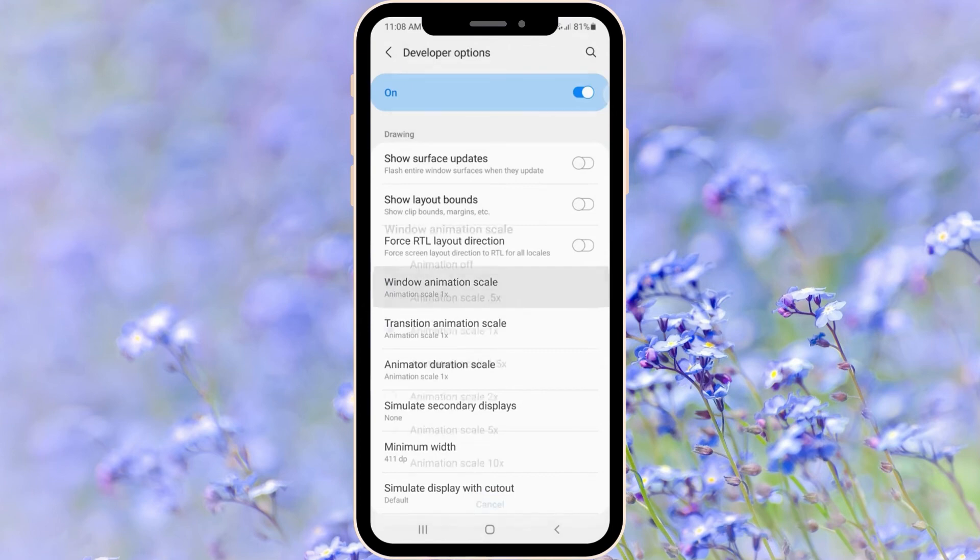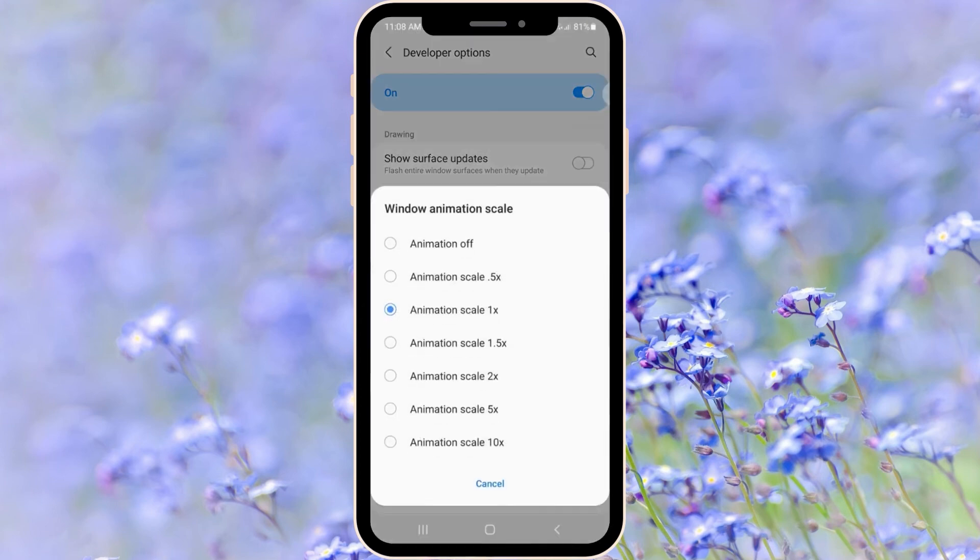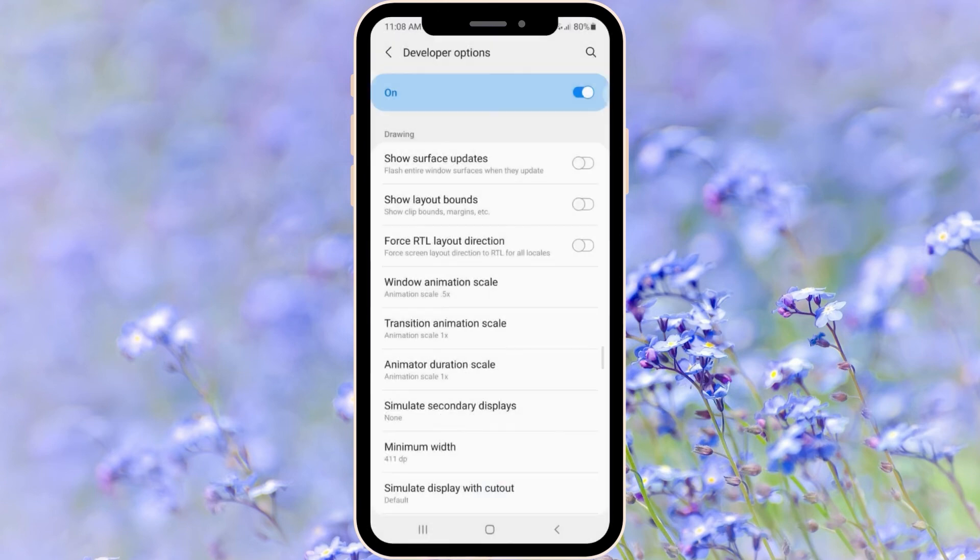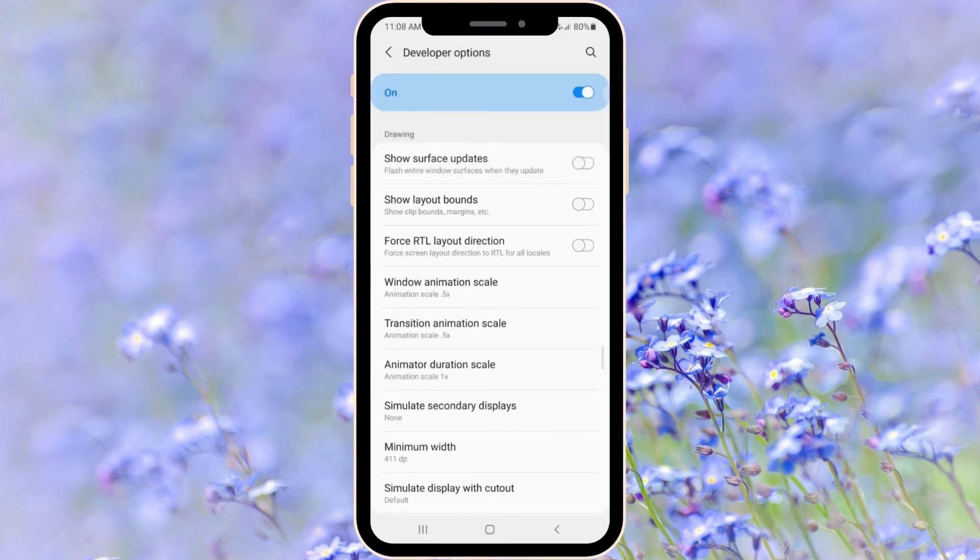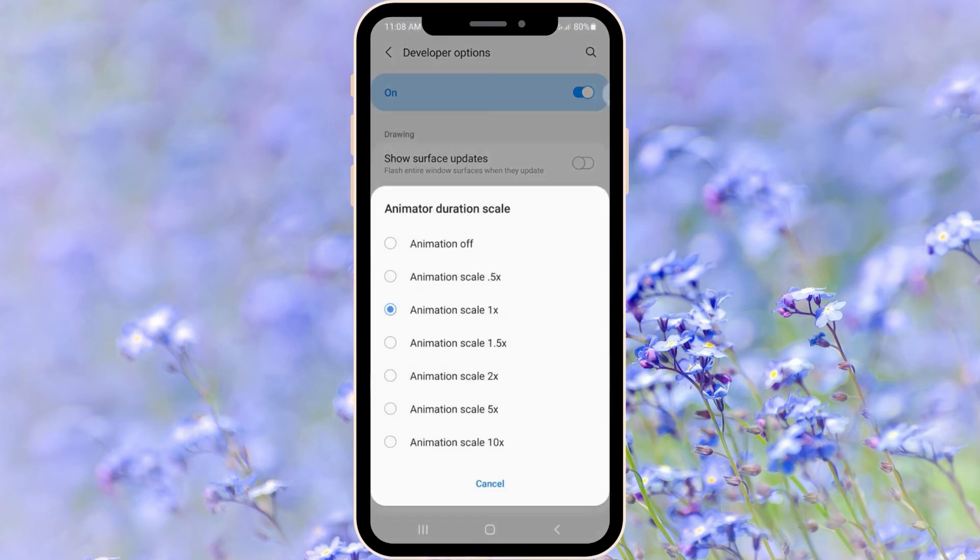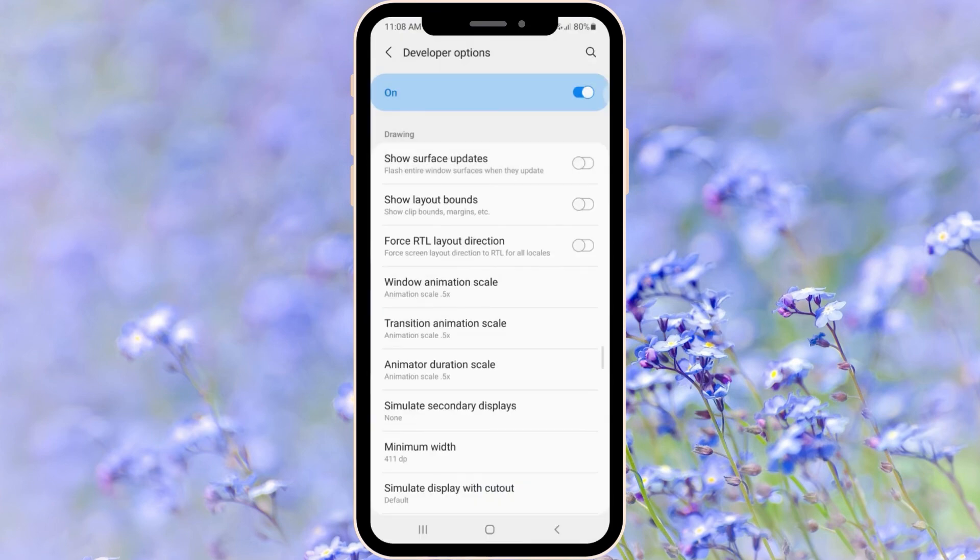I highly recommend you to choose less than one. It can be animation off or maybe Animation Scale 0.5x, which will be a lighter version. I'm going to choose this one. After you apply these settings don't forget to reboot your phone.